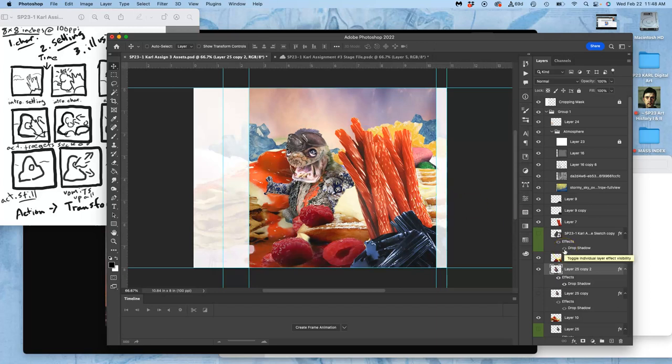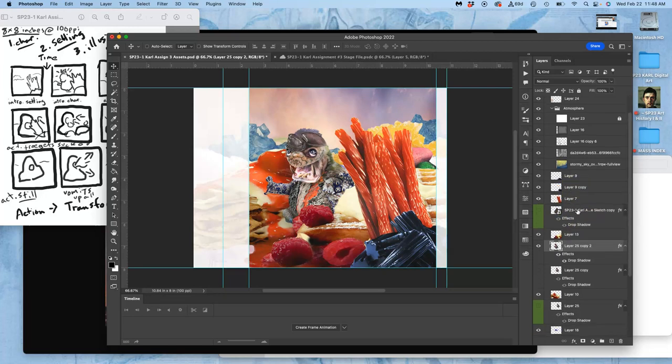And that's why digital is so helpful for animation because it can make those perfect copies. And not only am I duplicating it, I'm duplicating it with its drop shadow, which is affecting the...